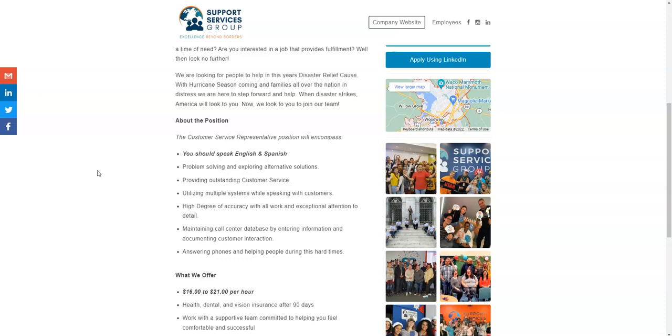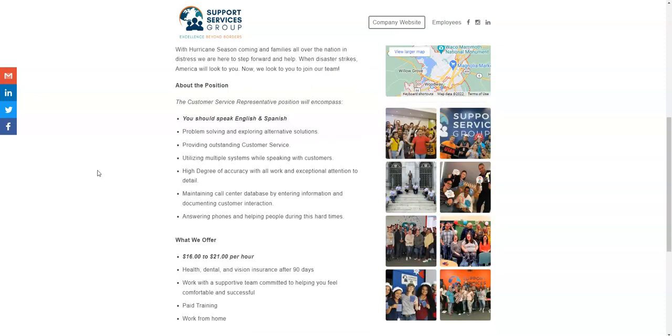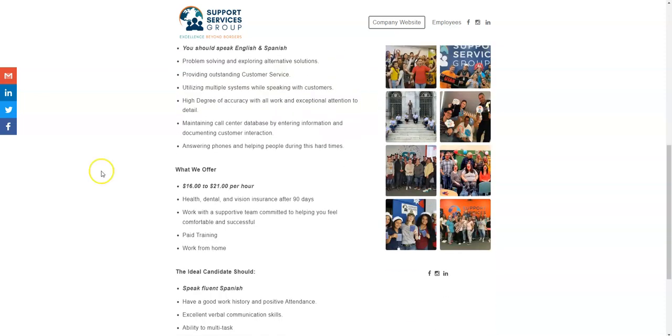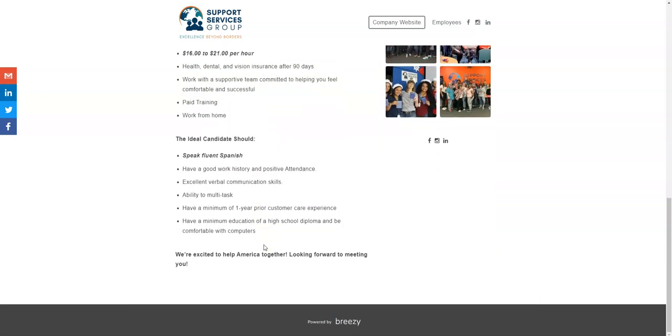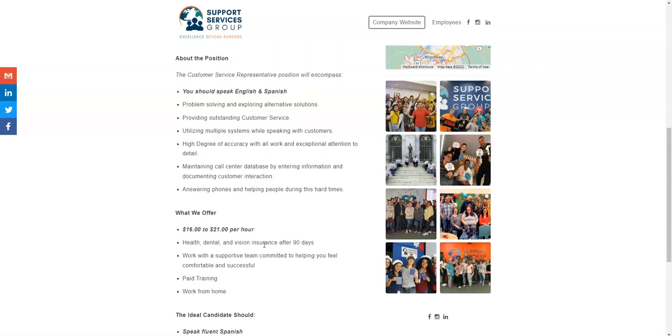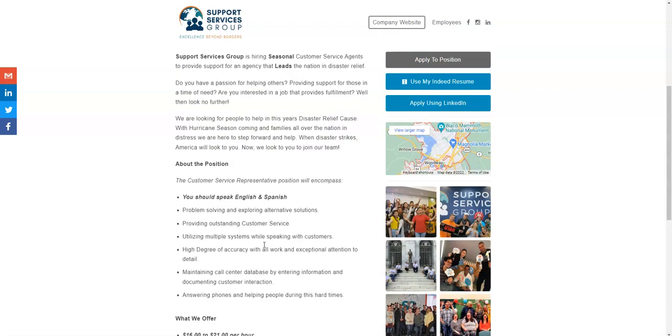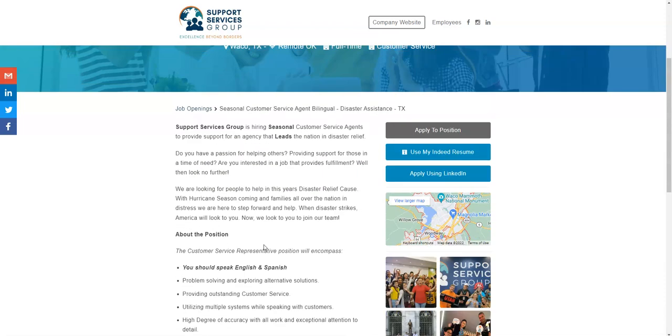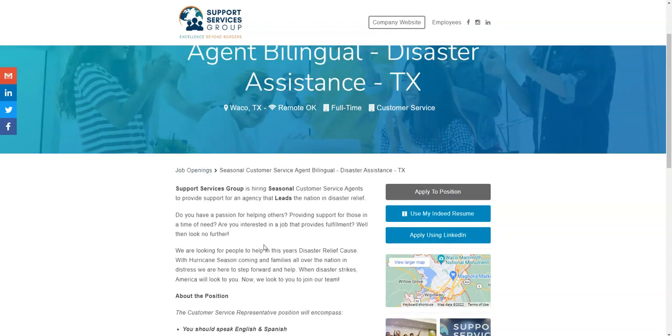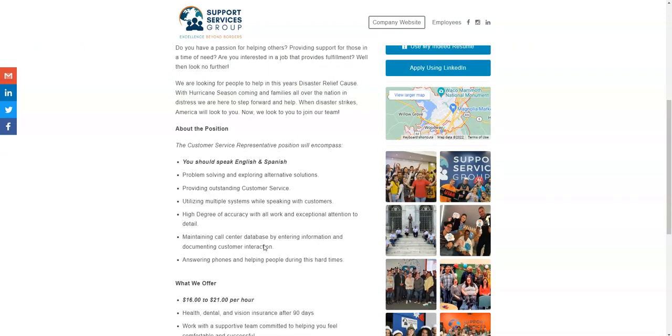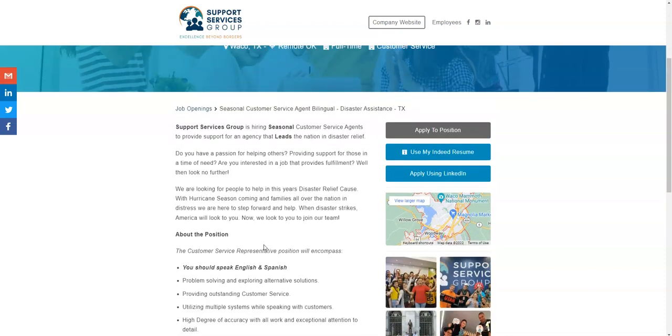For this position, you do need to be fluent in English and Spanish, have good customer service and problem-solving skills, and can multitask, meaning that you can take these calls and enter information while you're on the call with the individual. This job pays up to $21 per hour on the low end, $16 to $21 per hour, and you will get benefits after 90 days, paid training, and you get to work from home.